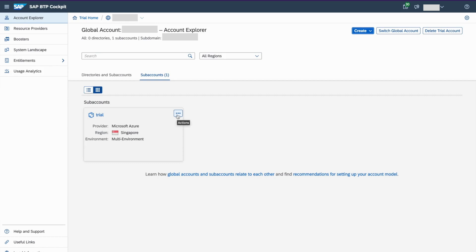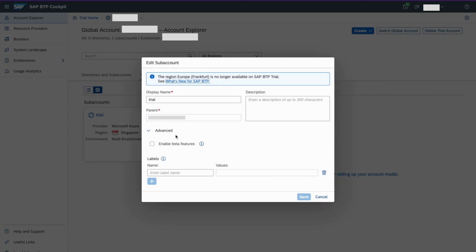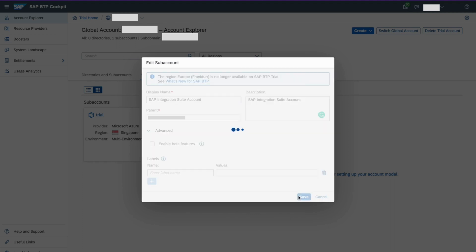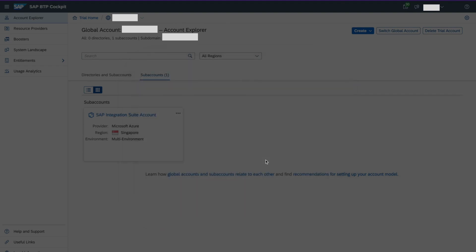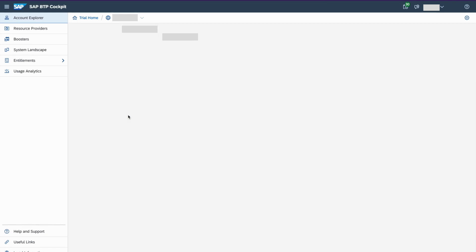So now I want to rename this subaccount, just to give a meaningful name. Maybe SAP Integration Suite account. Click save. So now it's union. Go to subaccount.